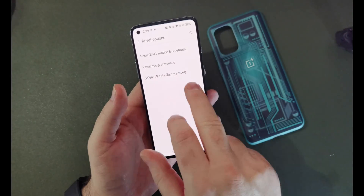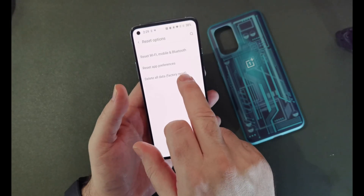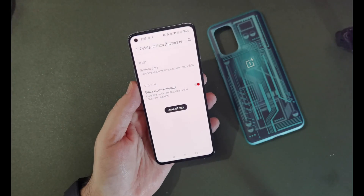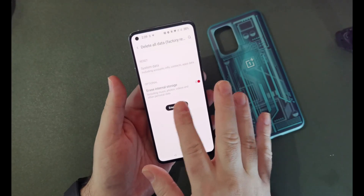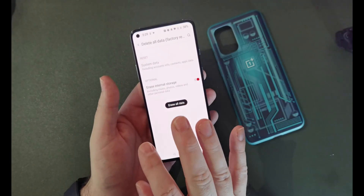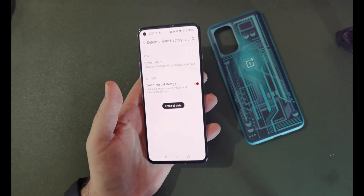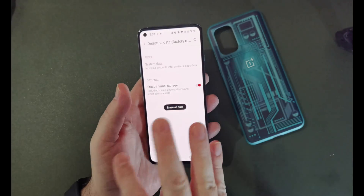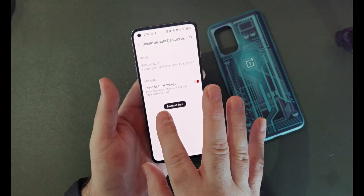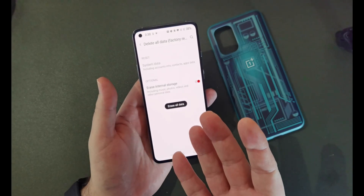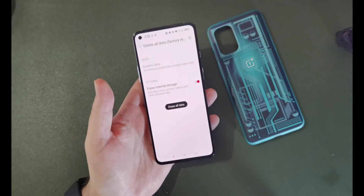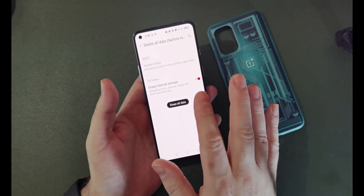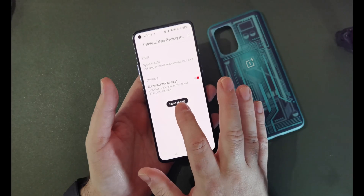The bottom option — delete all data, factory reset — that's the one you want if you want to wipe your phone clear and start from a clean slate. It will ask you if you want to erase the internal data, so if you have a couple of gigs worth of music, films, or TV shows on the phone that you don't want to lose, and you're resetting in order to trade the phone in, sell it, or give it to a relative, you will want to keep that toggled on before you press erase all data.